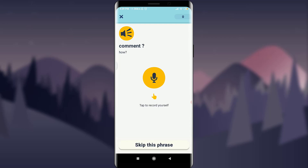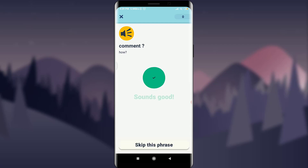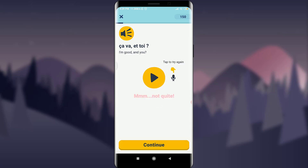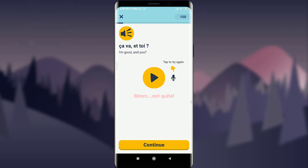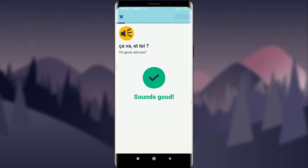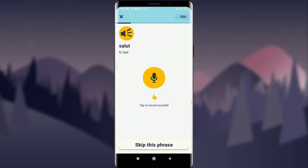Tap to record yourself — say the phrase, for example 'Comment ça va?' — then tap to stop. When you're done you can review it. If you got it wrong, tap the mic again and repeat. This is how the pronunciation feature works.